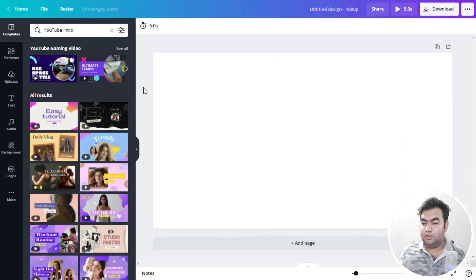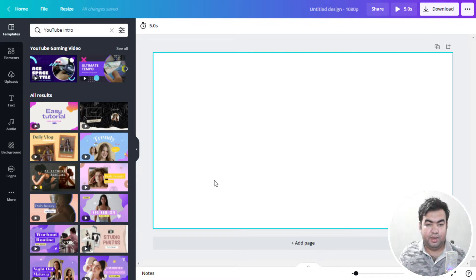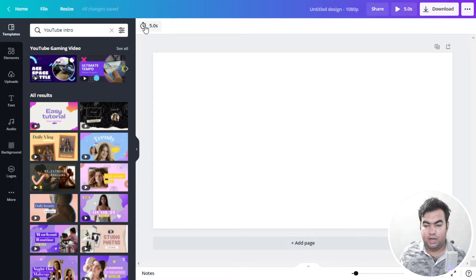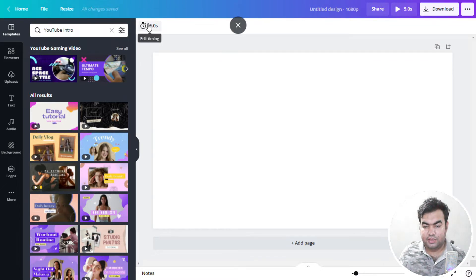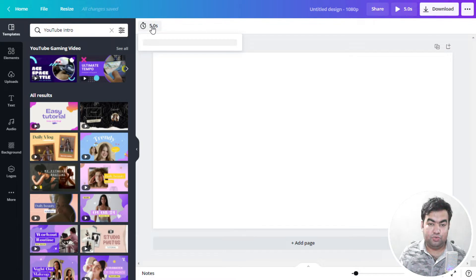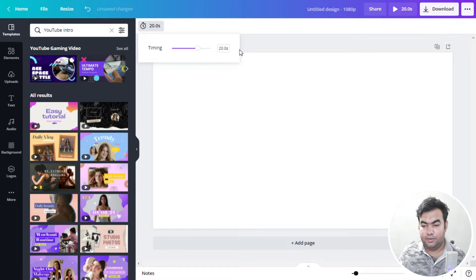Now you can see we are inside the editor. This is our page where we can edit and place all the elements to make the outro, and this is our timeline showing the duration. First I will set the outro timing to 20 seconds, because YouTube allows 20 seconds in the outro section.